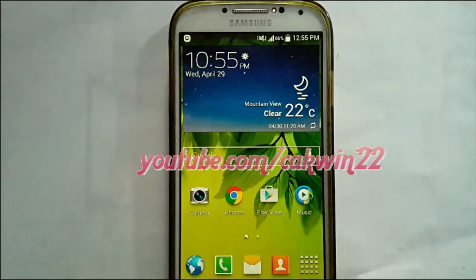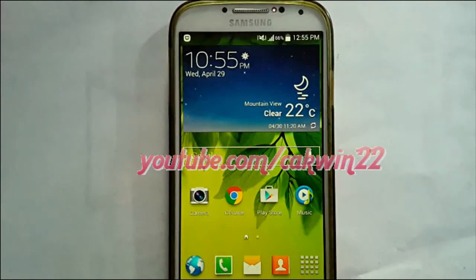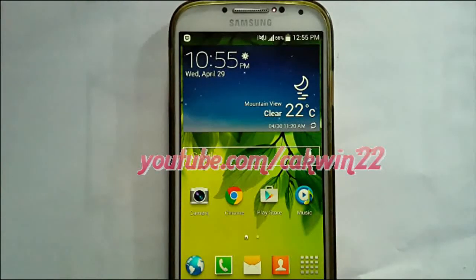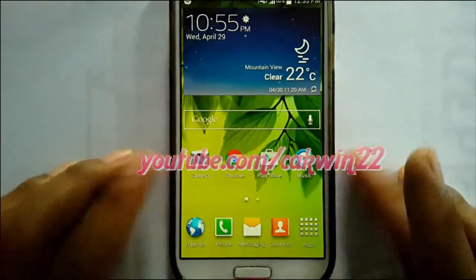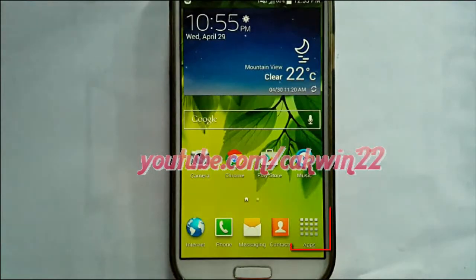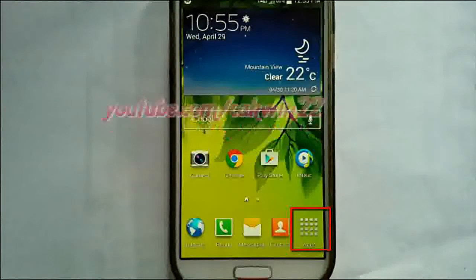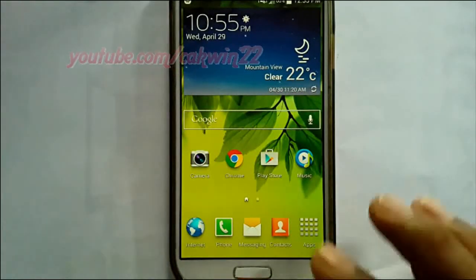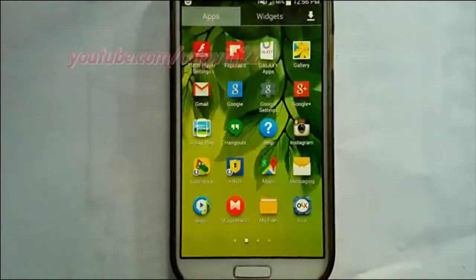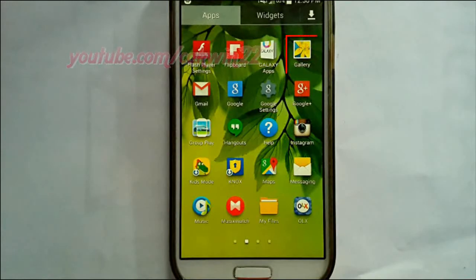To change slideshow image speed in Samsung Galaxy S4, open the gallery application. Tap APPS, then tap Gallery.